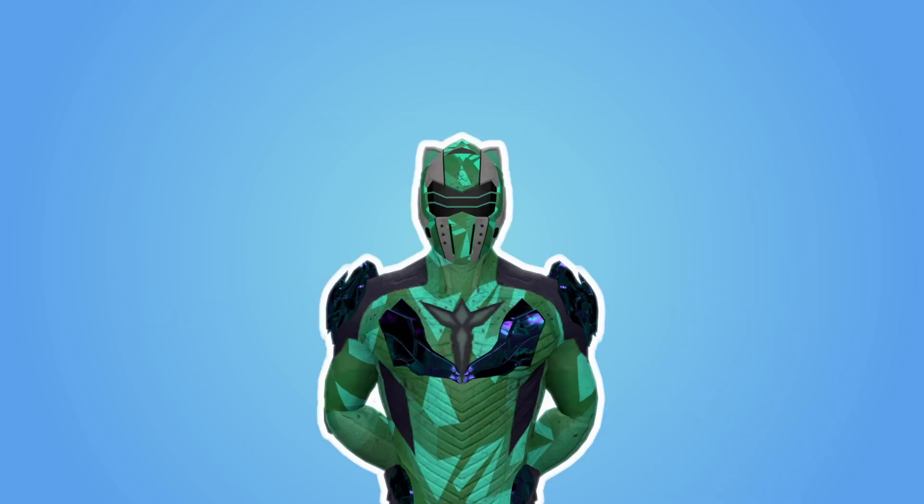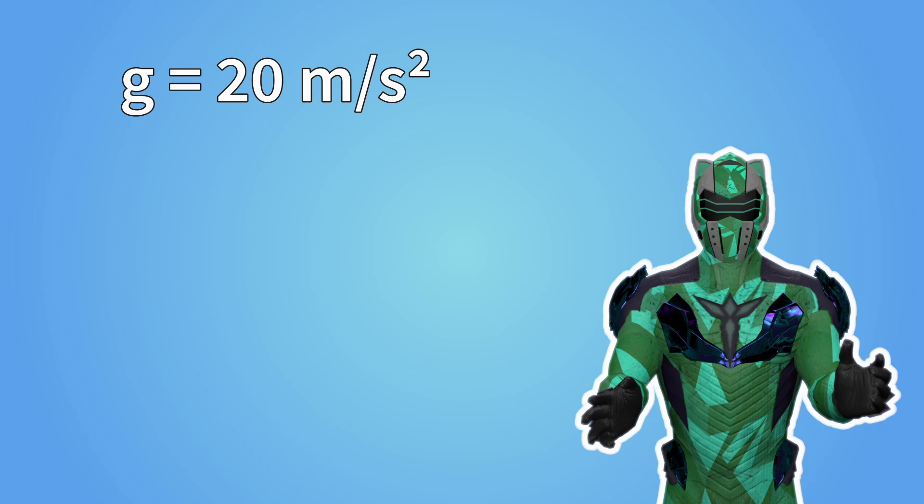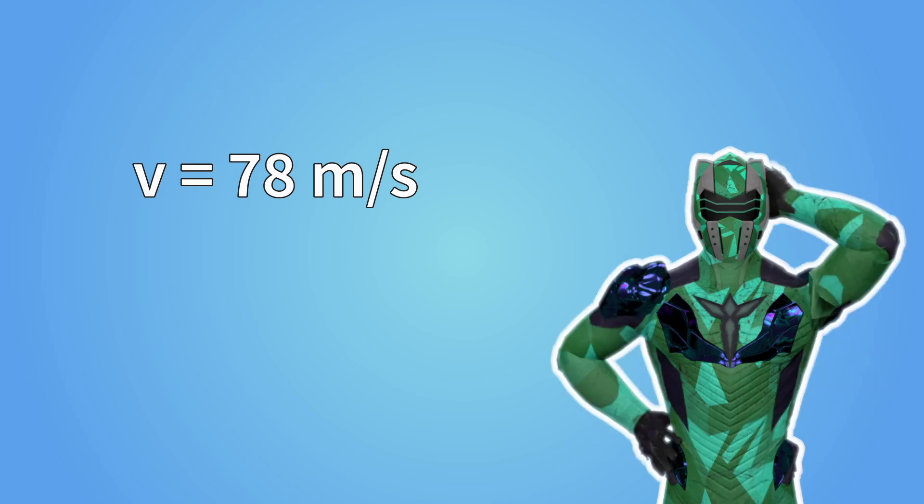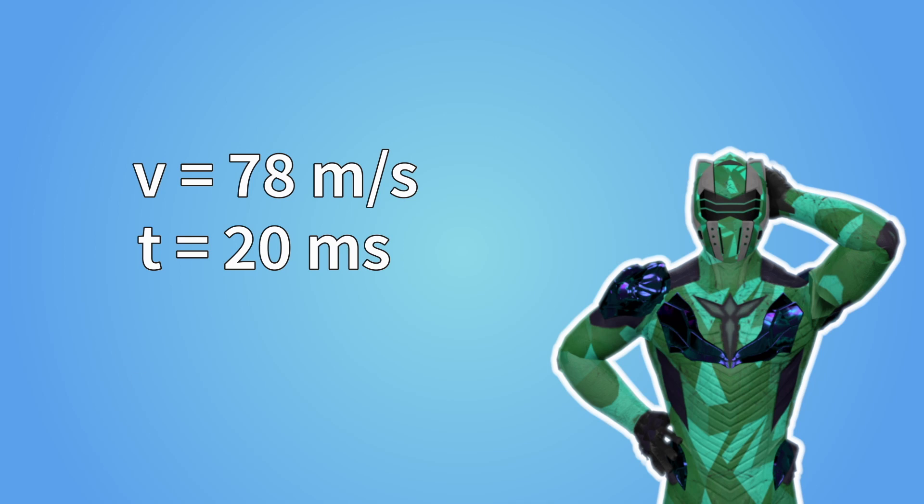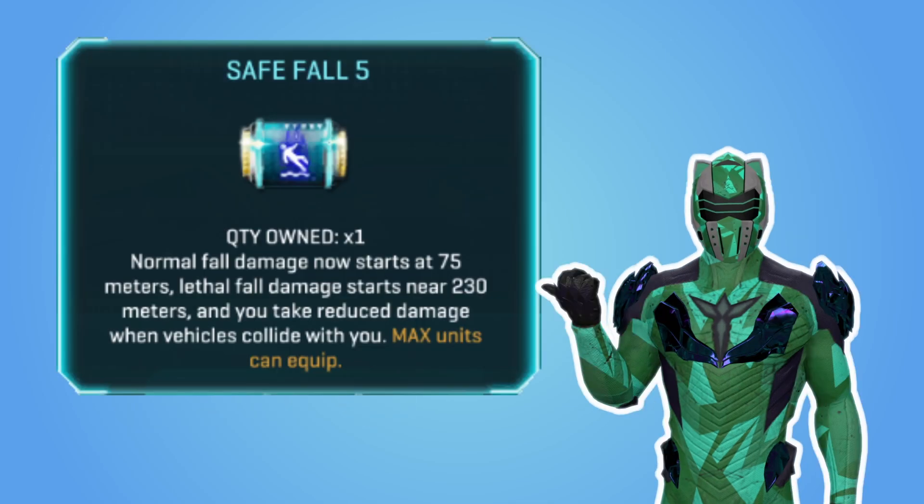So, now that we know the strength of gravity on Auraxis, let's quickly go back to our previous equations. First, the value we got for terminal velocity. With the new value of g equals 20 meters per second squared, the terminal velocity is now 78 meters per second. Landing on your feet at 78 meters per second and absorbing the impact in 20 milliseconds gives us an acceleration of 390 Gs. So SafeFall actually allows you to absorb nearly 400 Gs. Impressive!